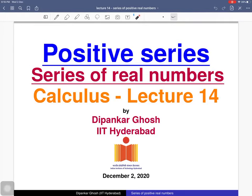Welcome to the 14th lecture on calculus. Today we will discuss positive series — these are series of positive real numbers. First we will define what a positive series is, then we will study its convergence and divergence, and at the end we will see what an absolutely convergent series is and prove that if a series is absolutely convergent then it is actually convergent.